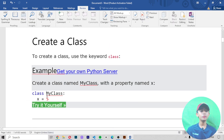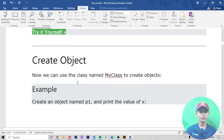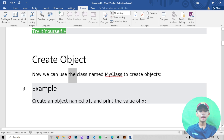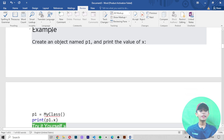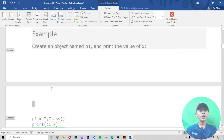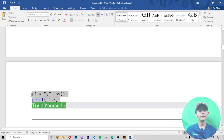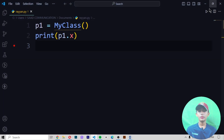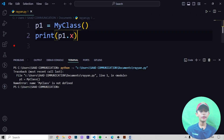I've already told you how to create a class using the keyword 'class'. Now to create an object, we use the class name MyClass to create objects. In this example we are creating an object named p1 and accessing the value of x. When I write nothing, it gives me an error, as expected.